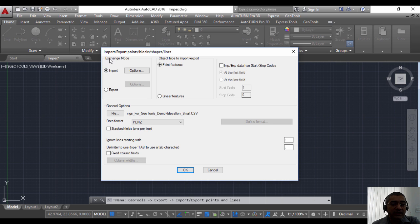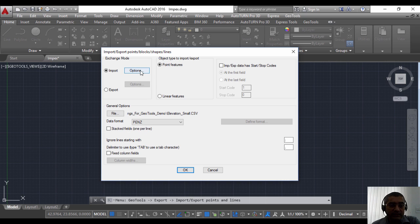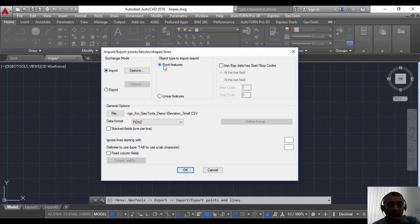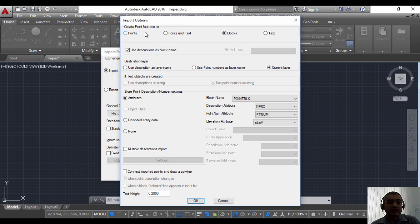The next thing that you need to do is choose the exchange mode, which is either import or export. Like I said, you can either export data from CAD to CSV files or you can import data from the CSV file. In this case I'm going to choose the import option.